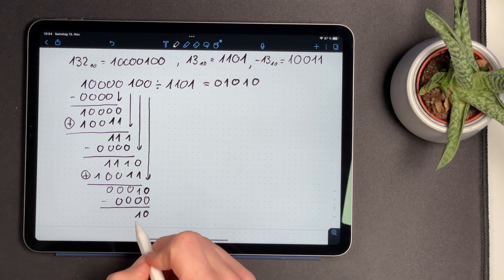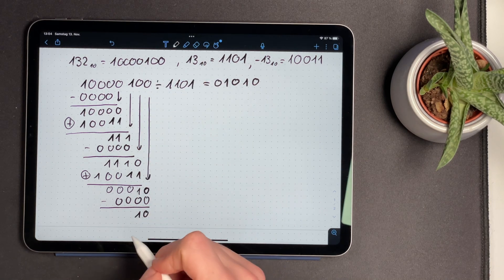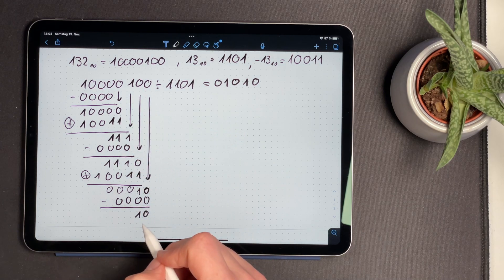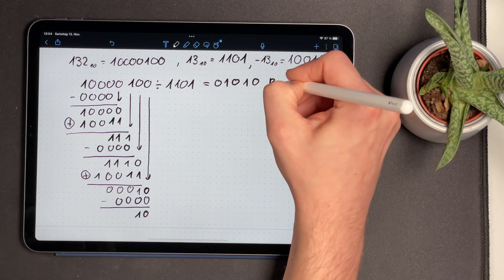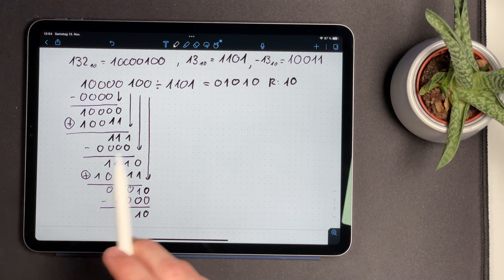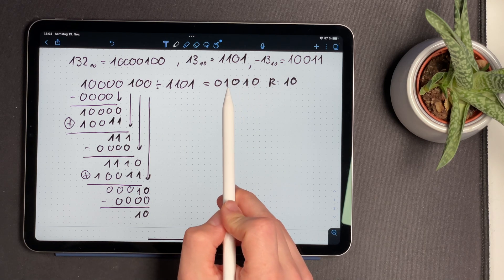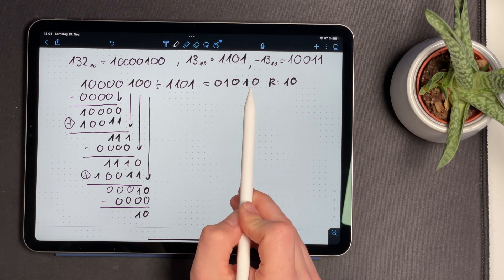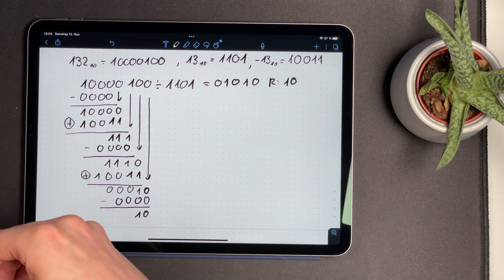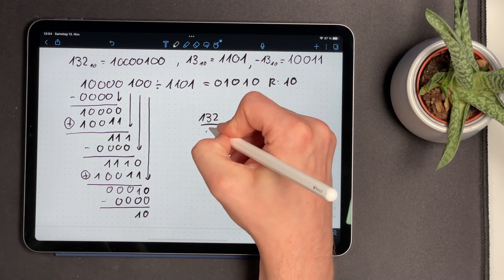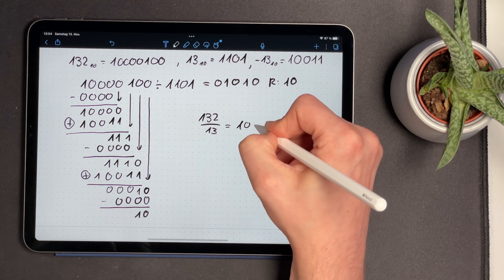We are left with 10 in binary, and we don't have any more bits to pull down from the dividend. So this is the remainder of our calculation, which we write down with a capital R. From the multiplication section, we know this is the binary representation of 2. So the result of 132 divided by 13 is 10 with a remainder of 2.